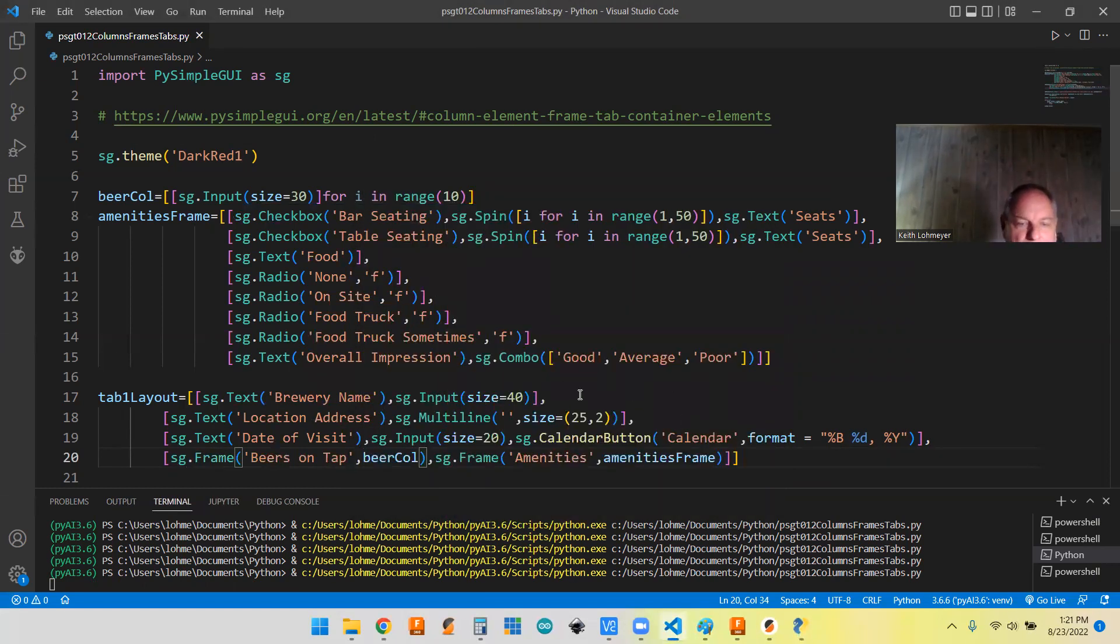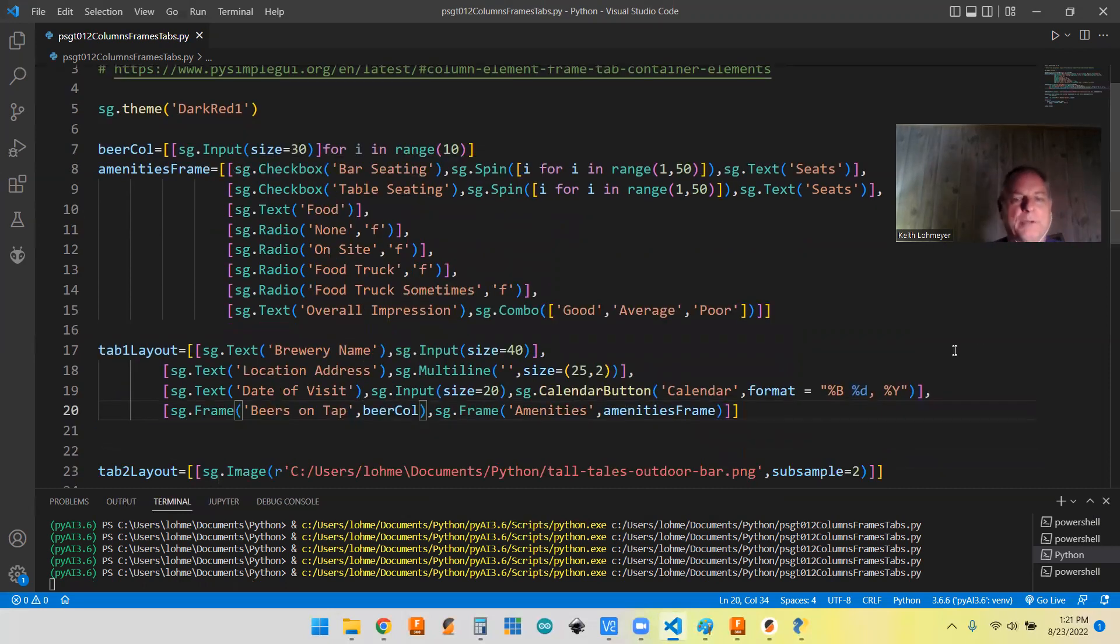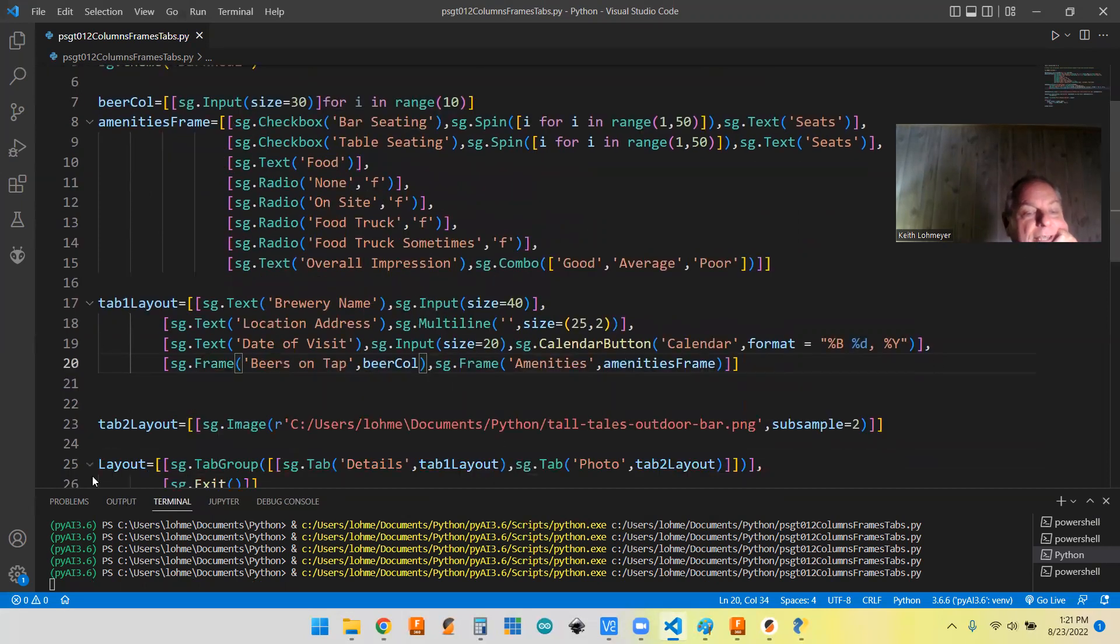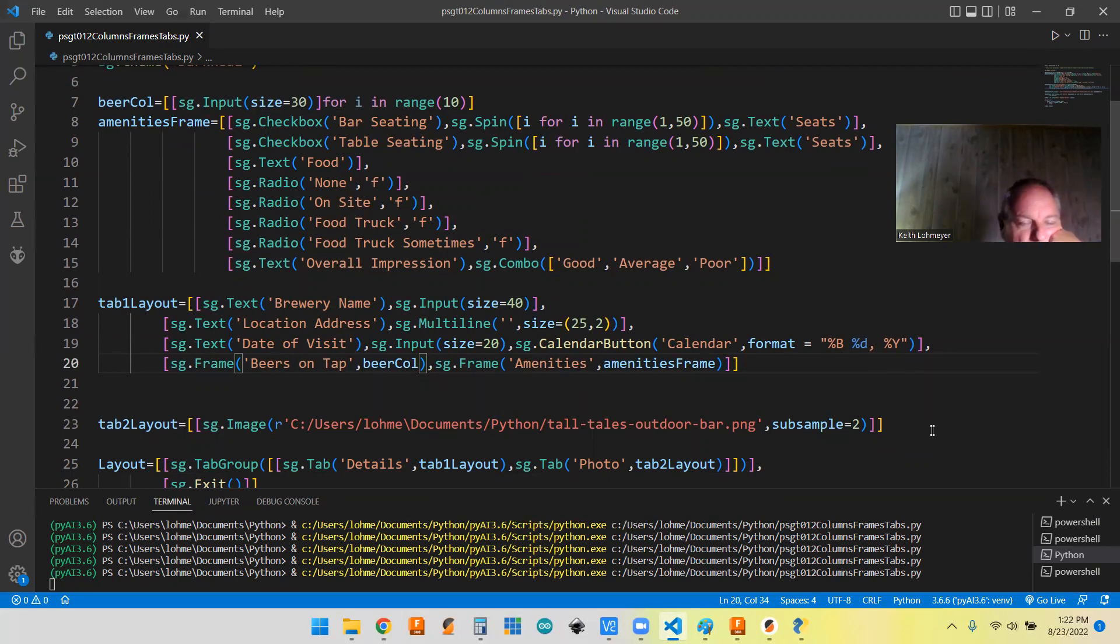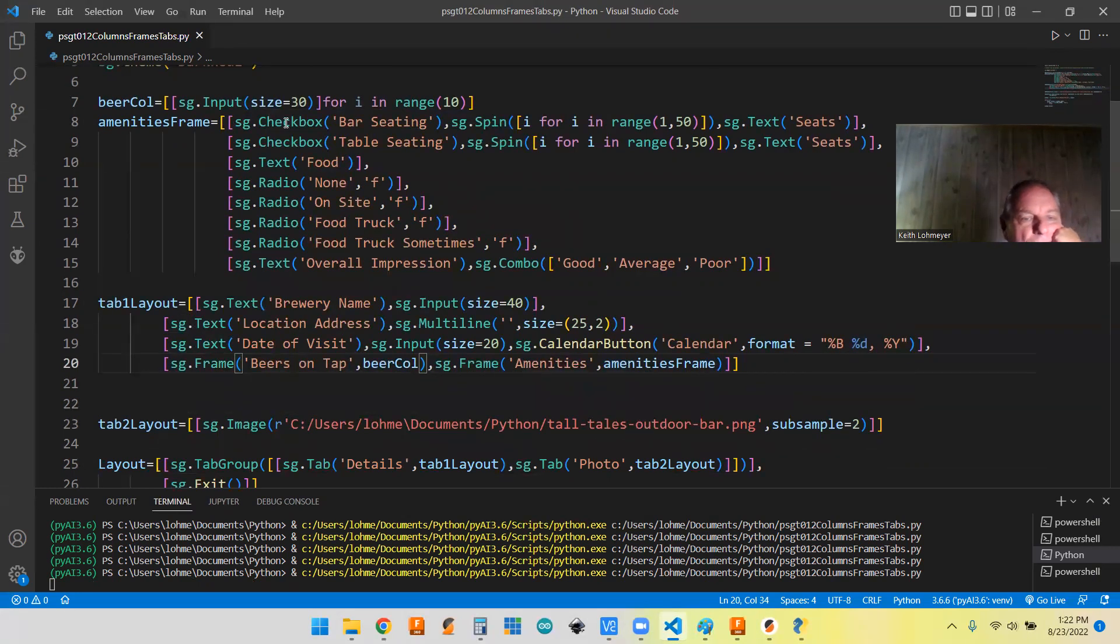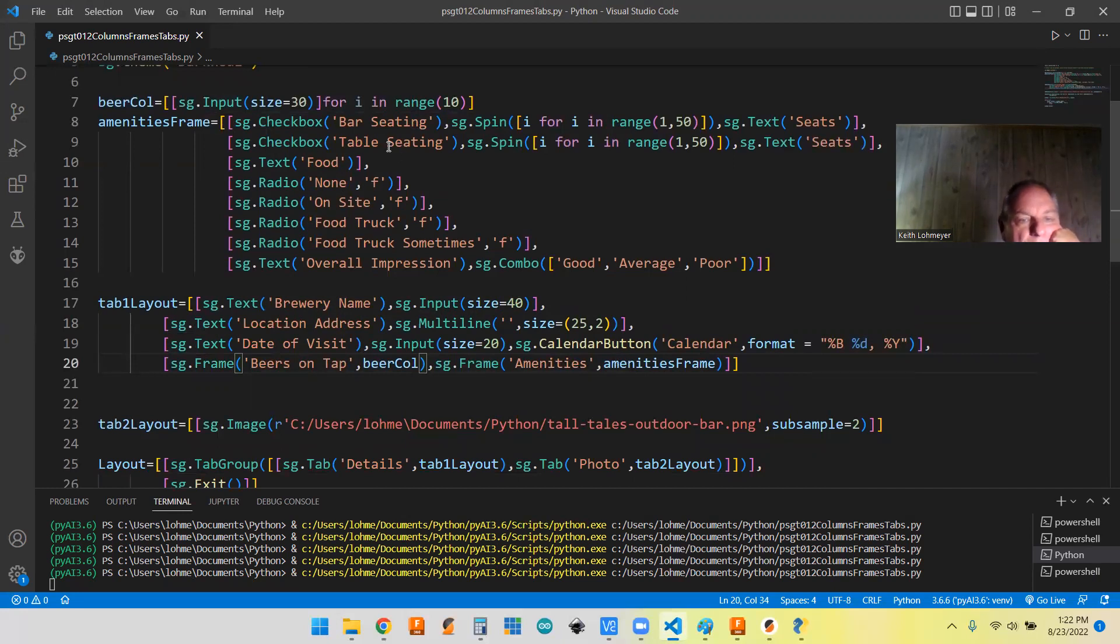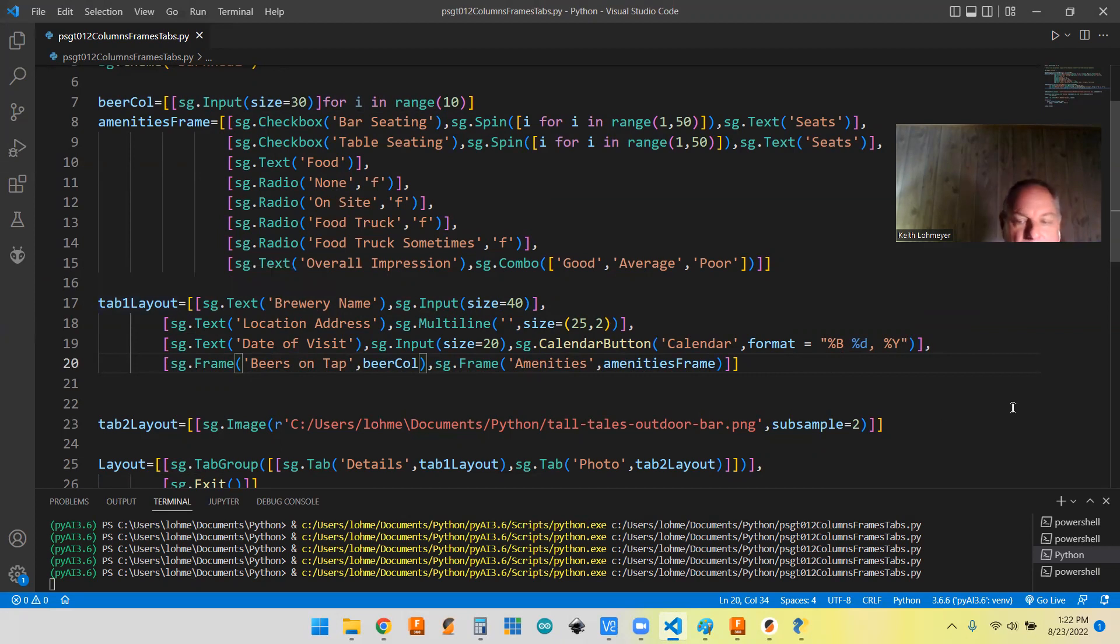Here's our tab two with the photo in it. That's the only thing that's in that tab is one image. That was a little bit easier. Tabs can either be easier or they can be hard. Like I say, this tab here has this individual stuff, but then it had the beer column stuff and the amenities stuff. So this layout is a lot more complicated than this, but each one is a tab. It depends on what's in your tabs.